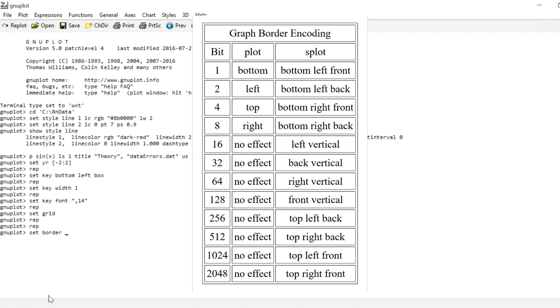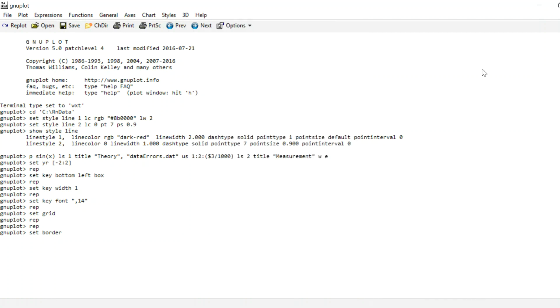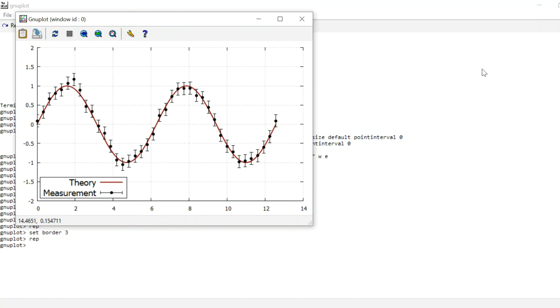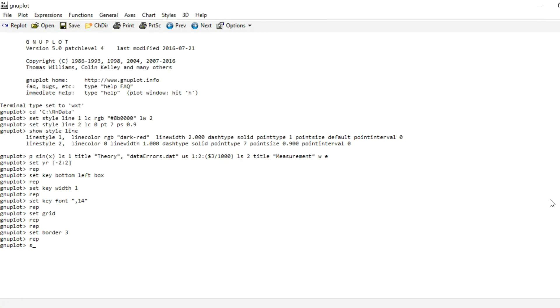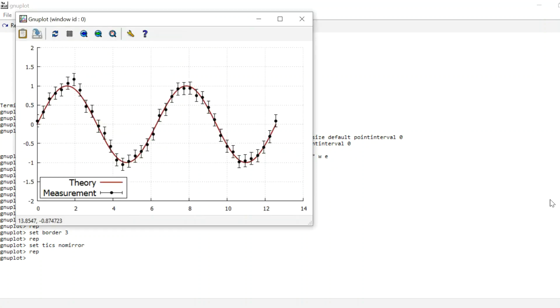For our purposes, set border 3 should be good, so we now only get the left and the bottom border. What we still get are those little ticks here, because these are just the mirrored versions of the x ticks down here and the y ticks on the left. But if we type set ticks no mirror, we get rid of them. So that's a little better.